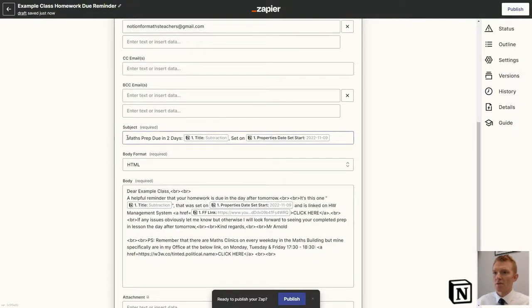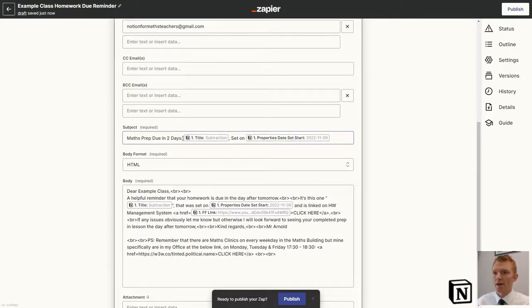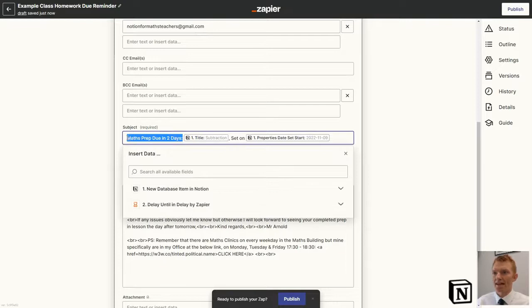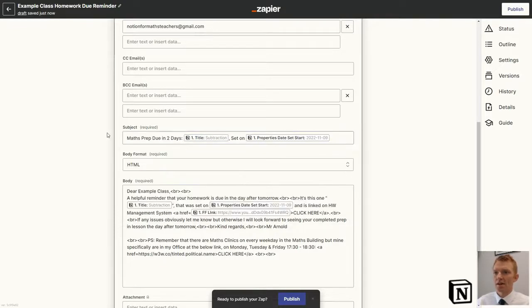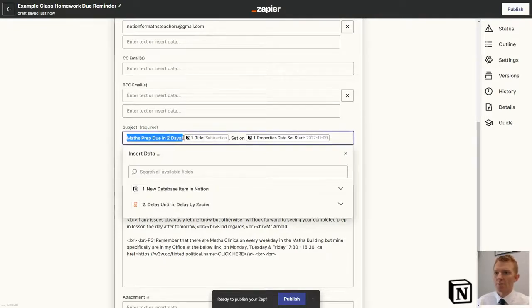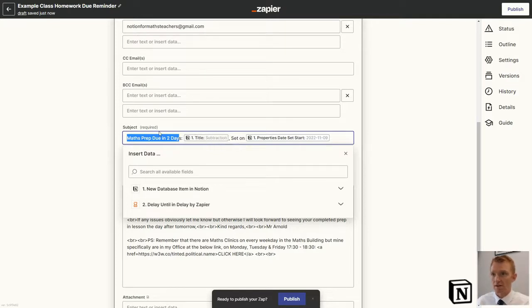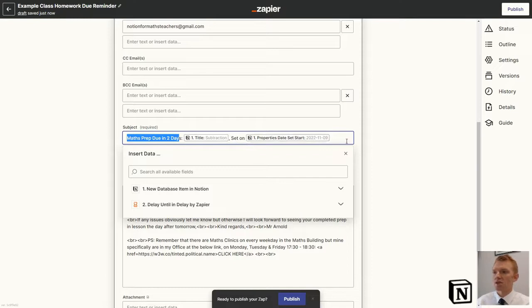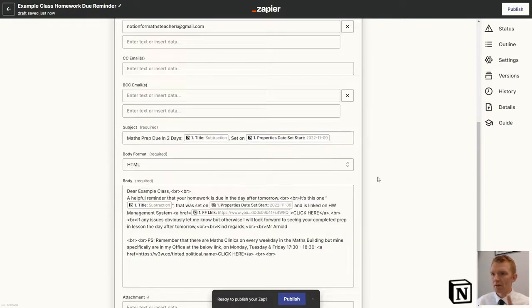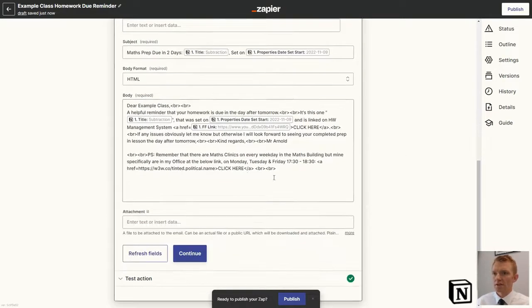Then we jump down and we're further selecting other Notion properties to drop in among some text. I want every one of these reminders to say Maths Prep due in two days. And then we've got the title of the prep. In this case, it was subtraction. You'll see in the email the title will say Maths Prep due in two days. Title is subtraction. Set on. Then it's the set date. So the student knows the title and the date the homework was set on.